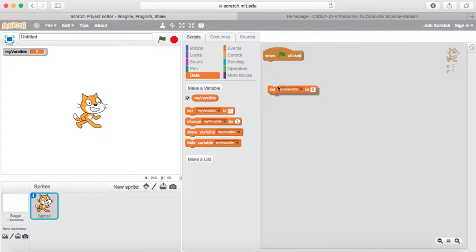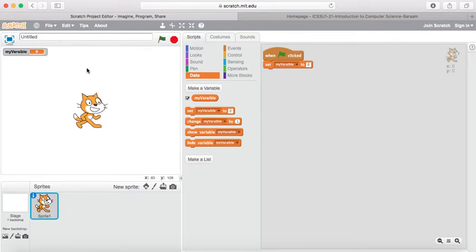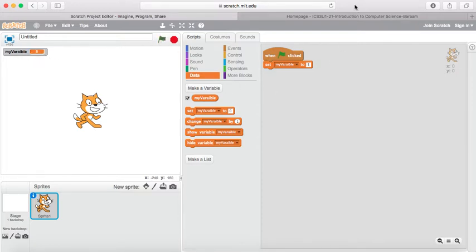We're going to be looking at the set variable to value block. This block allows you to set your variable — in this case, my variable is called 'my variable' — and you can set it to a value. If I change it to five and click the green arrow, you'll see that my variable will equal five. Thank you for watching.